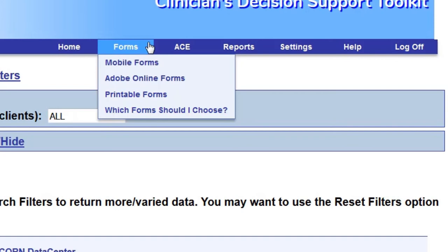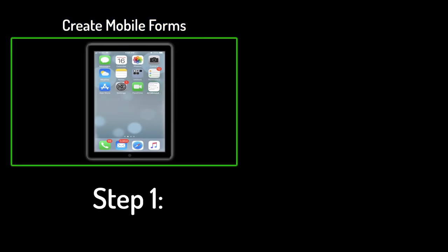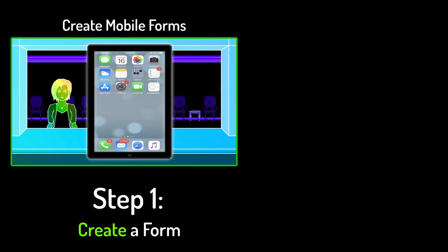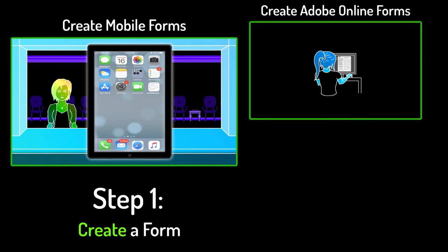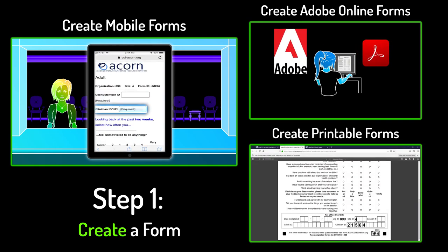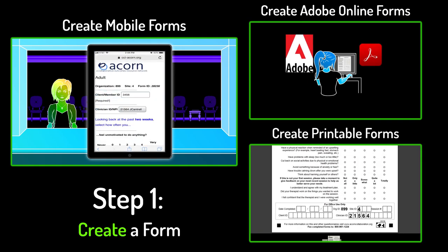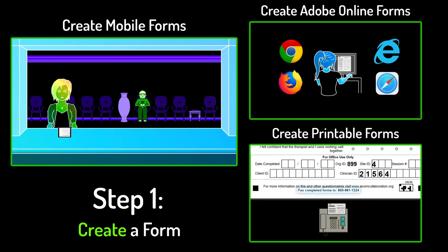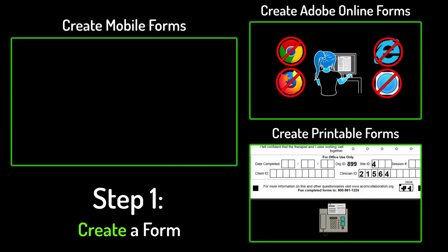To see how to create mobile forms, click here. To see how to create Adobe Online PDF forms, click here. And if you wanted to print out and fax in paper forms, click here. I've also included links to these videos in the more information section of this video.